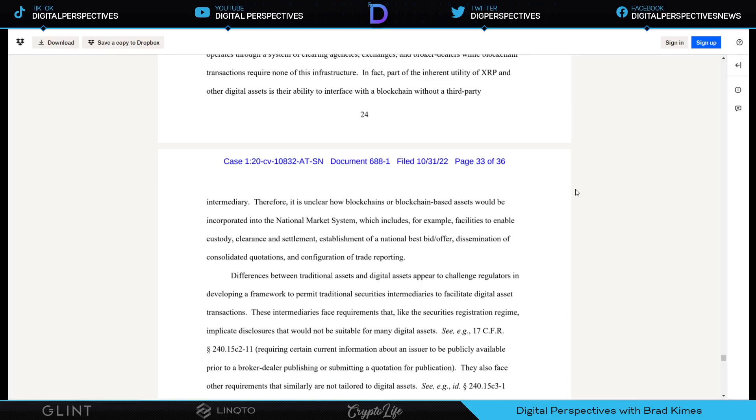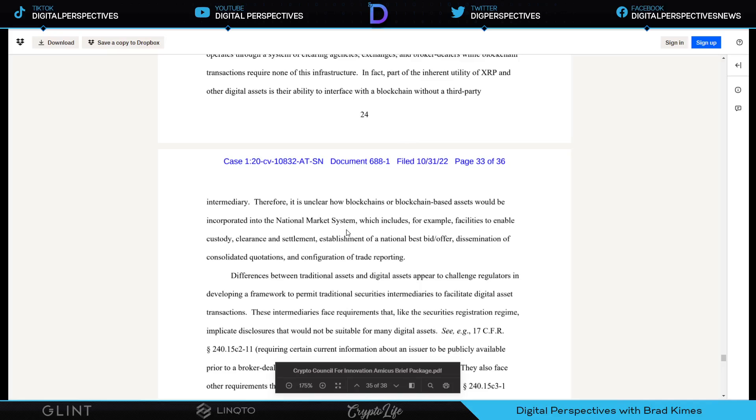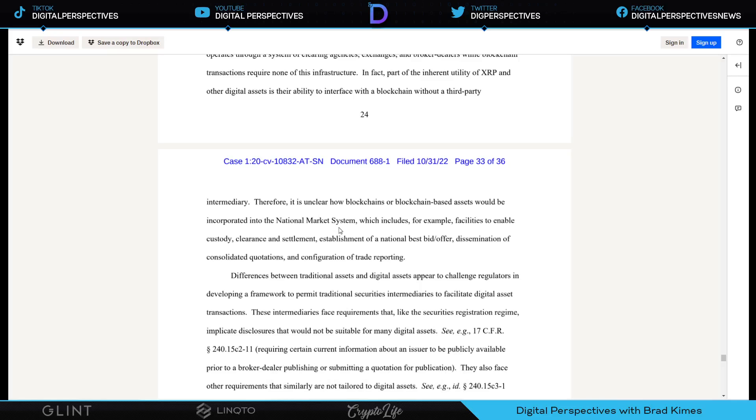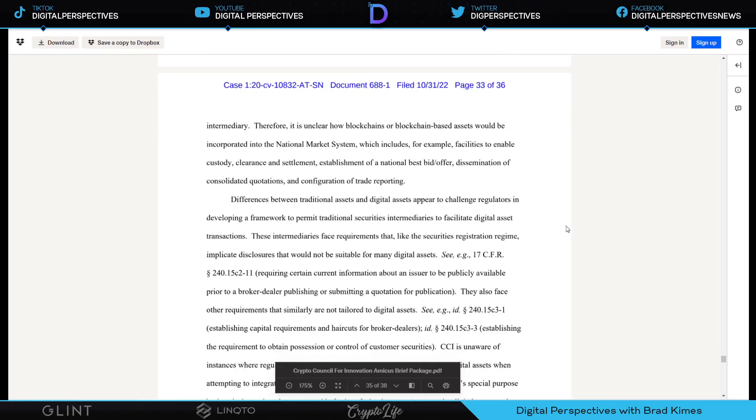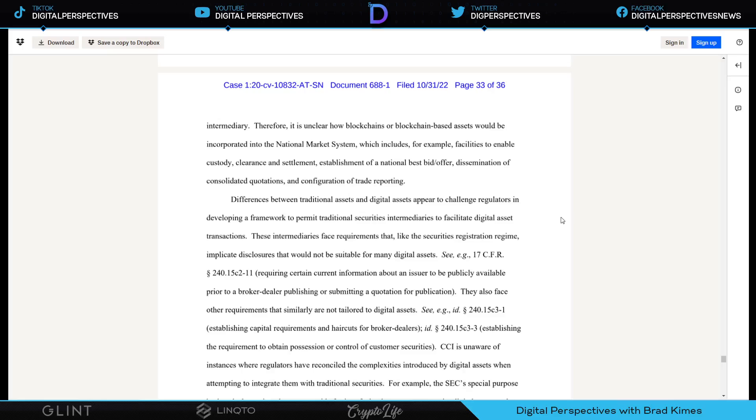I don't know what you're getting out of this ladies and gentlemen, but I can tell you what I'm getting out of it. They're making a play to settle the entire derivatives market with XRP here if they get this right on the ruling. That's what I see. Therefore, it is unclear how blockchains and blockchain-based assets would be incorporated into the national market system, which includes for example facilities to enable custody, clearance, settlement, establishment of national best bid offer, dissemination of consolidated quotations, configuration of trading reporting. I have said this and said this and said this. I'm telling you that between this ruling of this case and the United States Treasury and FSOC, I think we're going to see this get done the way it needs to, and then Congress soon to follow.